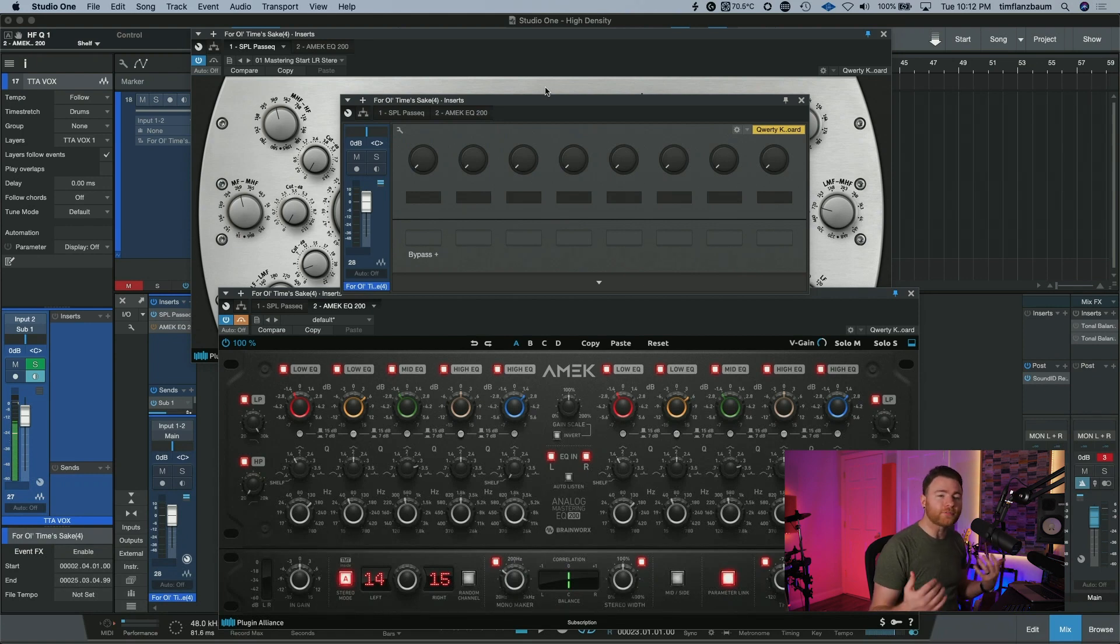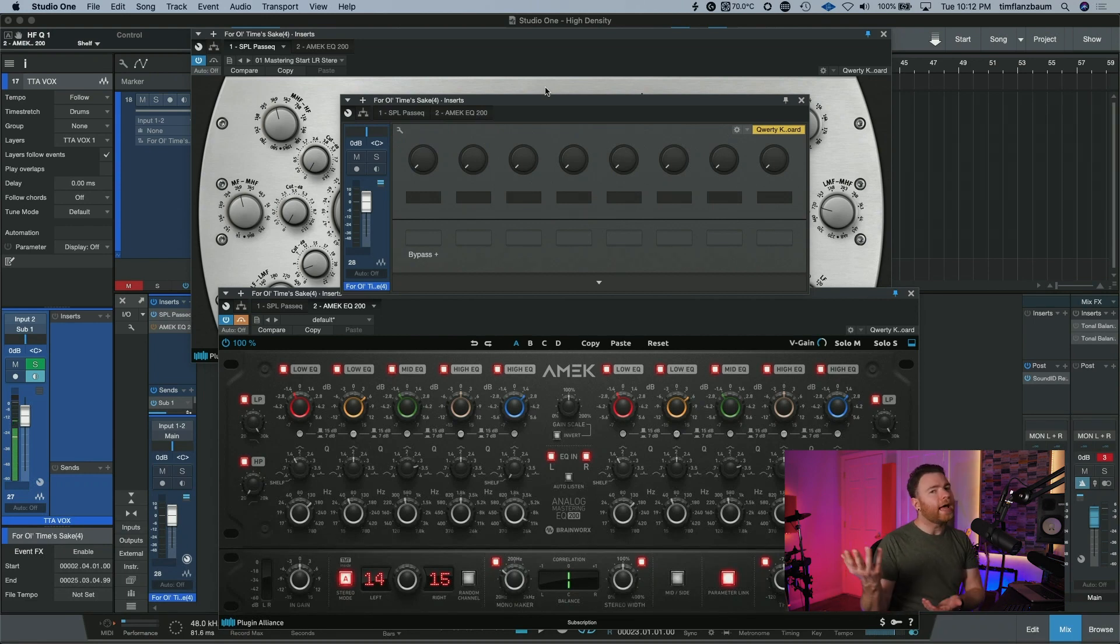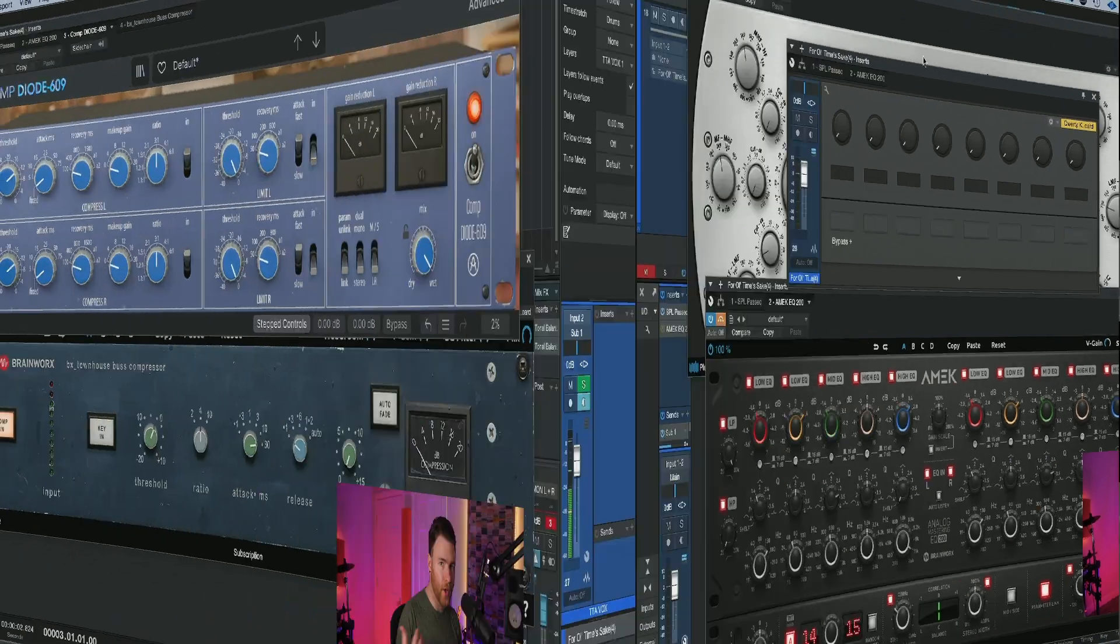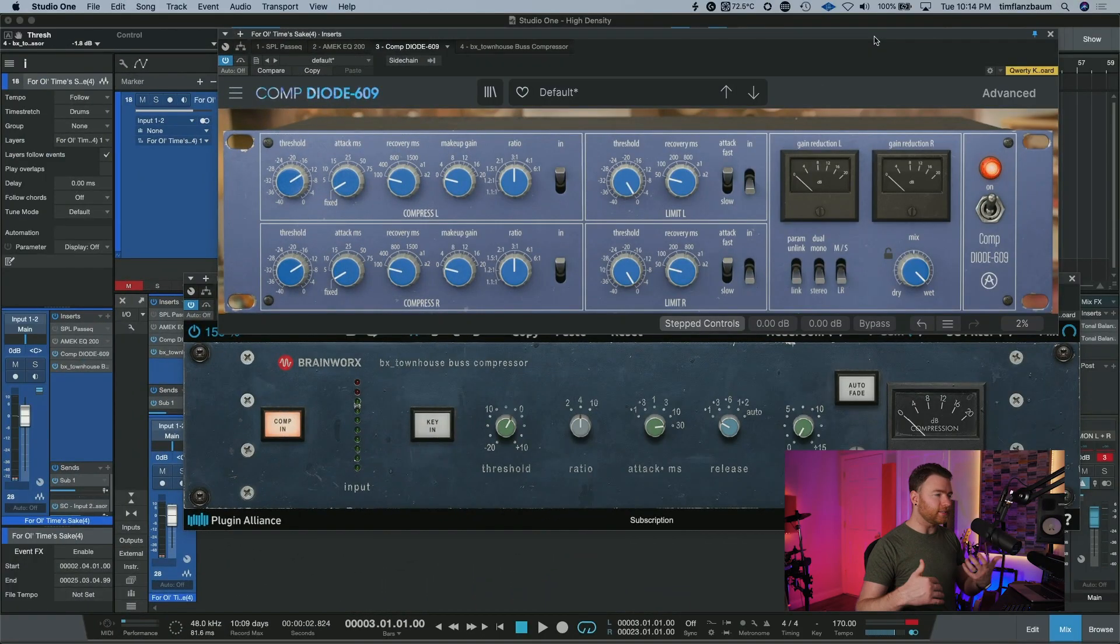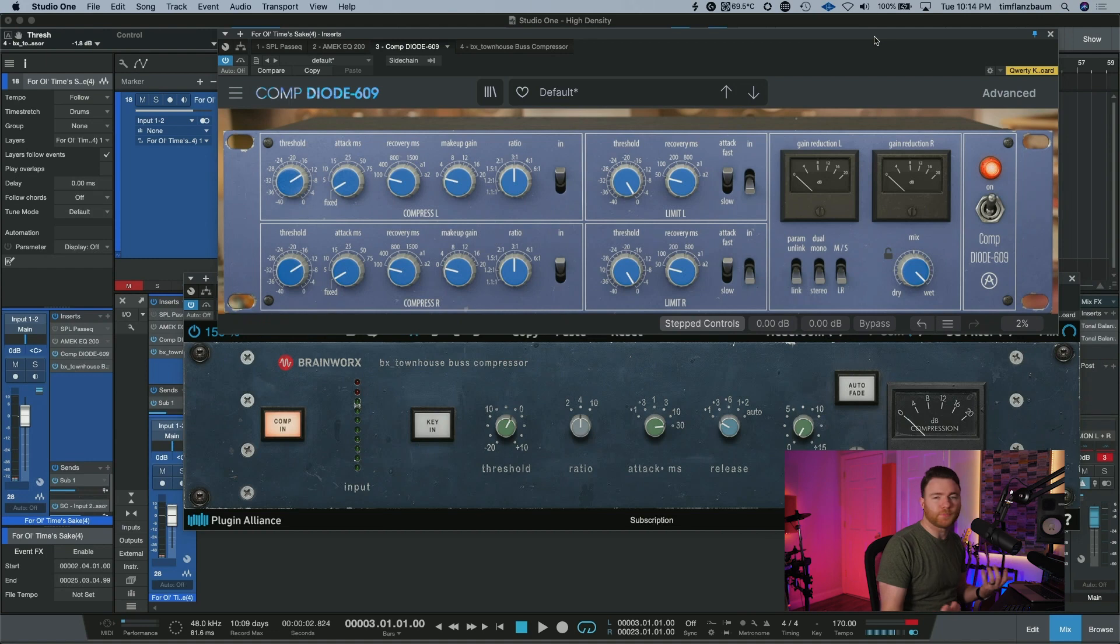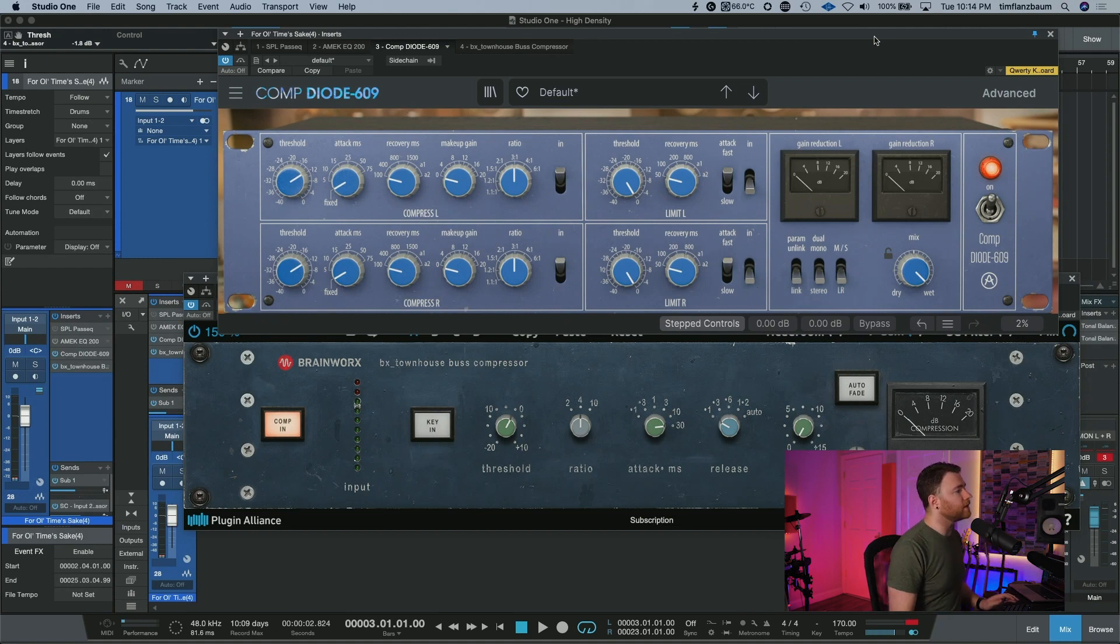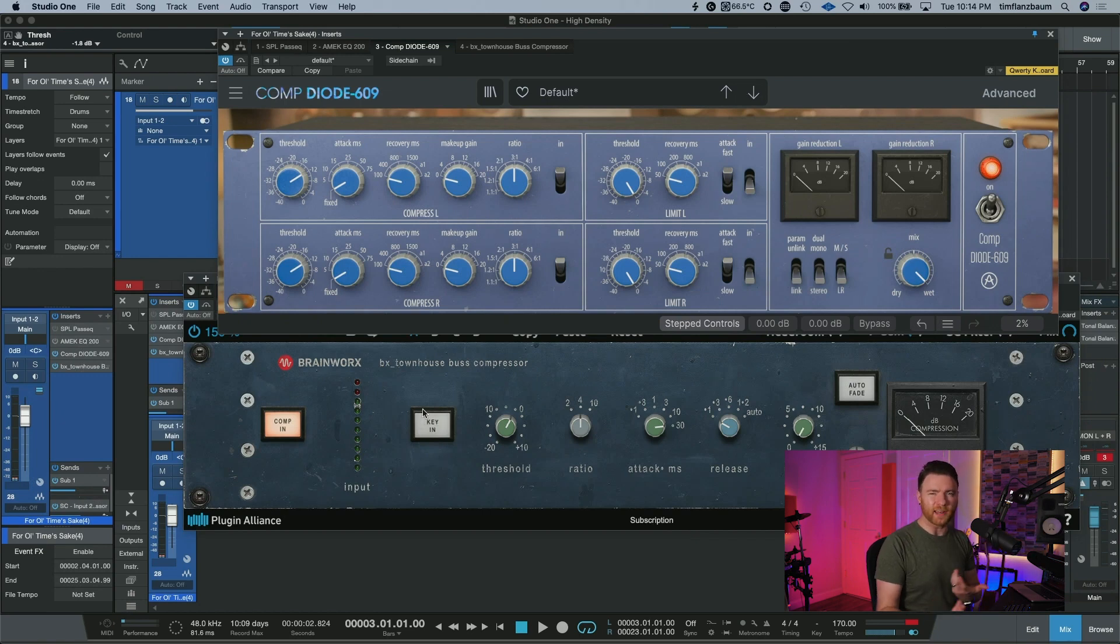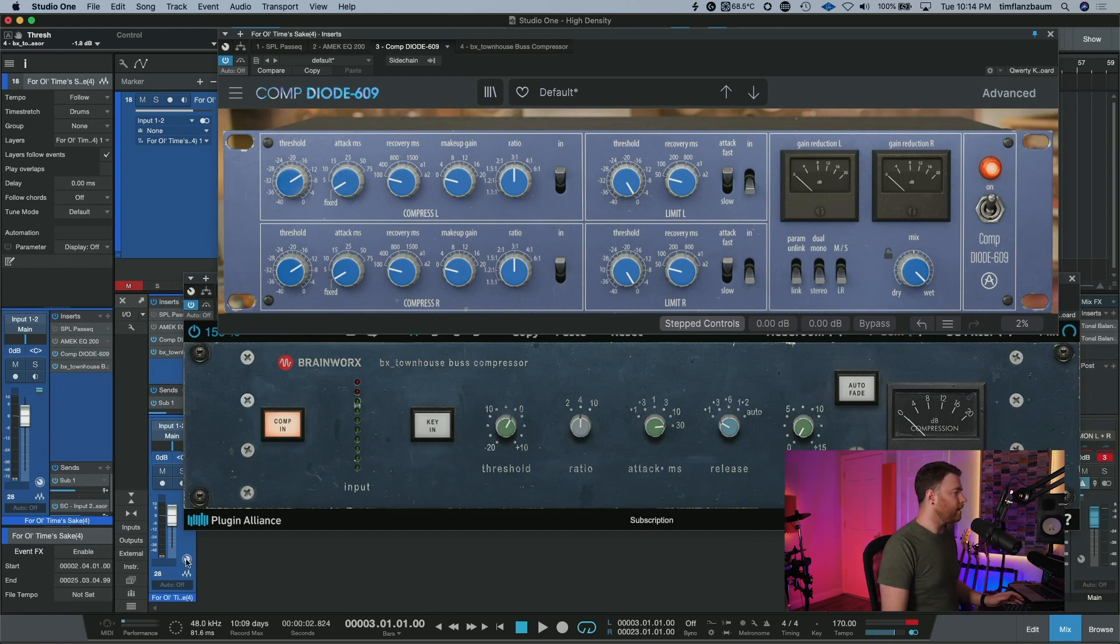And you can do this for all kinds of different things. You want to flip between maybe something like a 33609 compressor and an SSL G bus compressor. Okay. I very quickly have dialed in just a couple of different mix bus compressors. I have a 33609 emulation from Arturia and then back with Plugin Alliance, I have the Brainworks Townhouse bus compressor. This is kind of your VCA SSL style bus compressor. We're going to do the same exact thing.